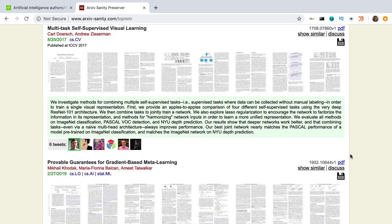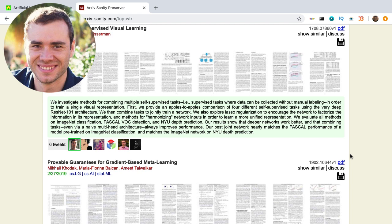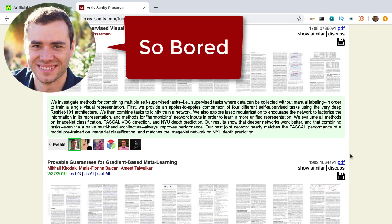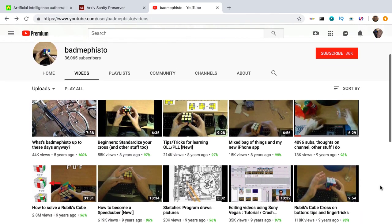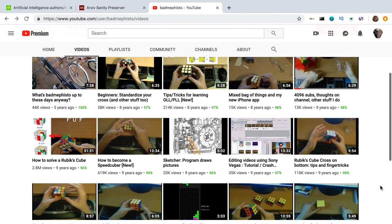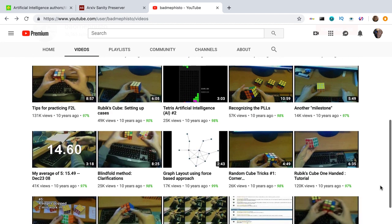Fun fact: this repository was created by Andrej Karpathy because he was bored. Looks like the position of director of AI at Tesla can become very monotonous. Oh, and he has a YouTube channel on speedcubing that I used to follow. So all you speedcubers out there, check out BadMemfesto — it's worth your while. So arXiv Sanity is my go-to place to see what's poppin'.